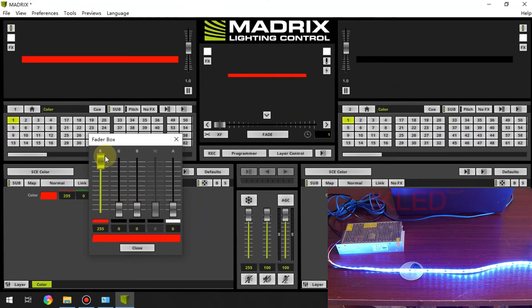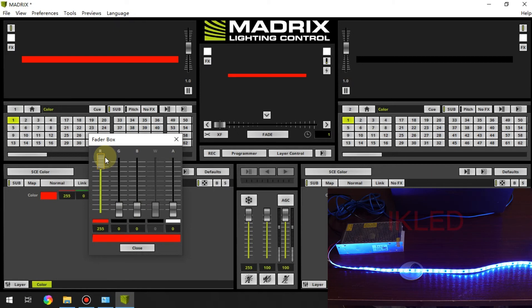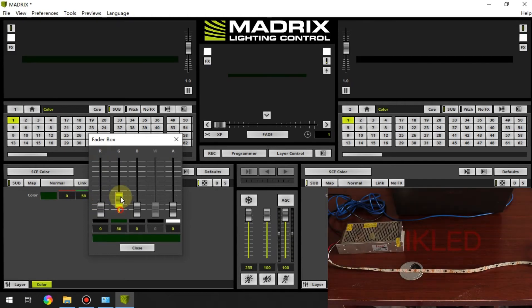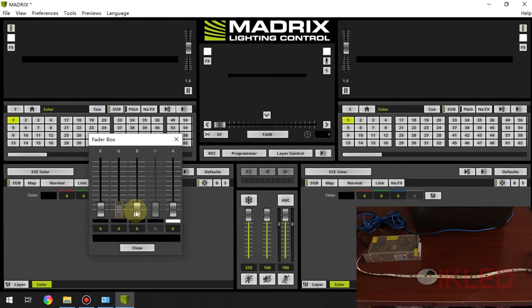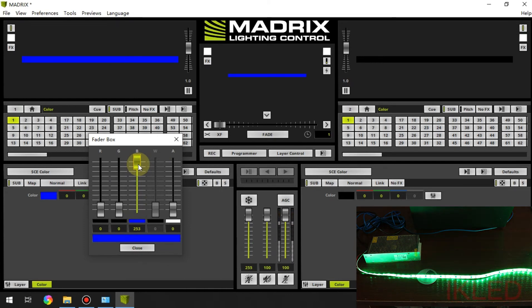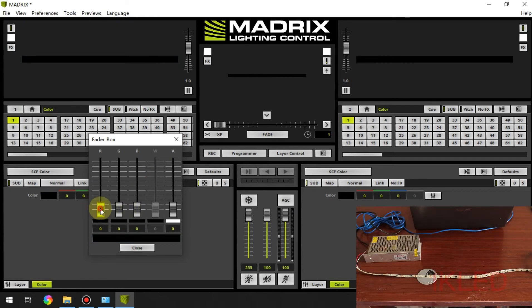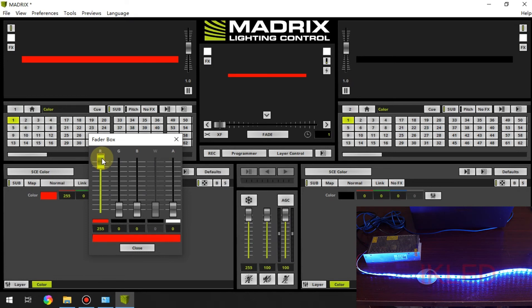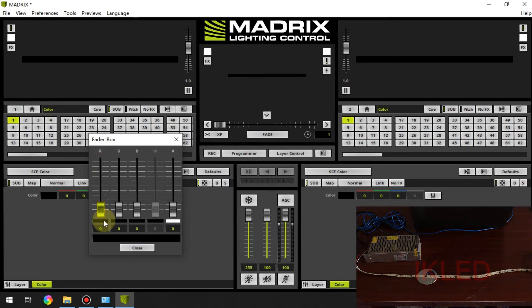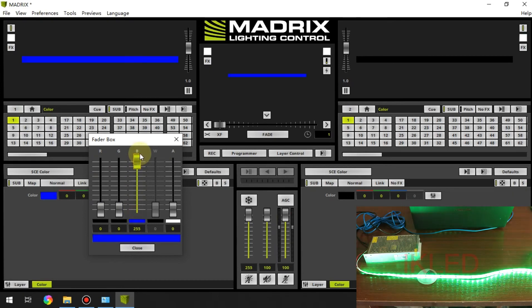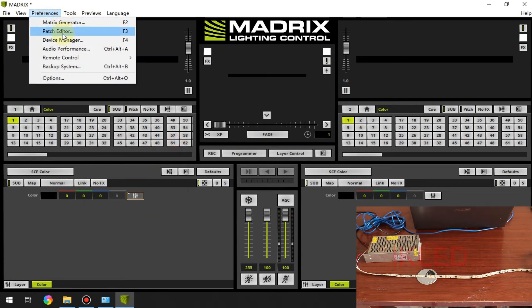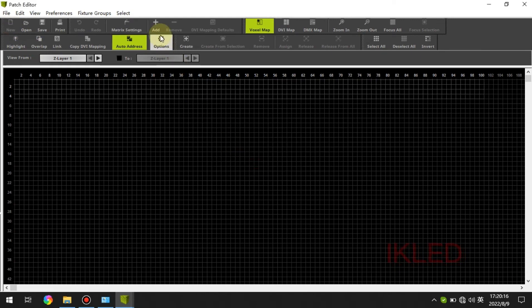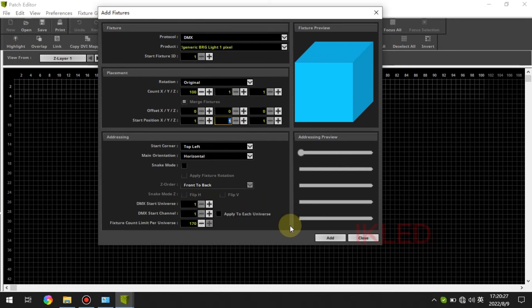I choose red but now you can see the strip displays blue. I choose green in Matrix but the strip displays red. I choose blue in software but the strip is green. So the right color order is blue, red and green.